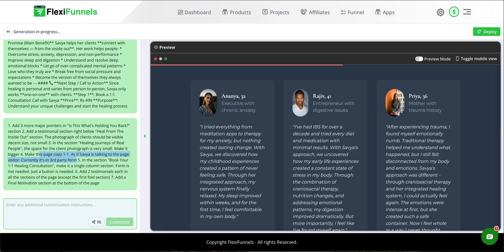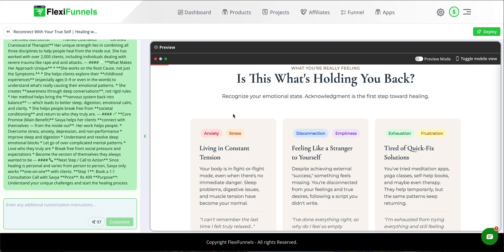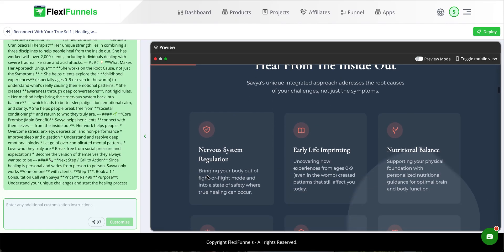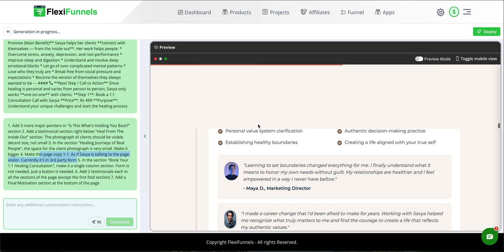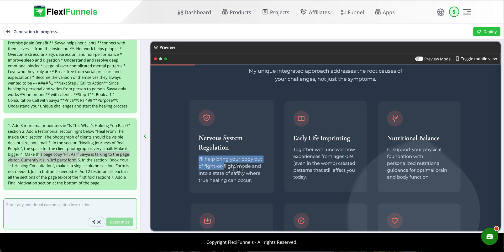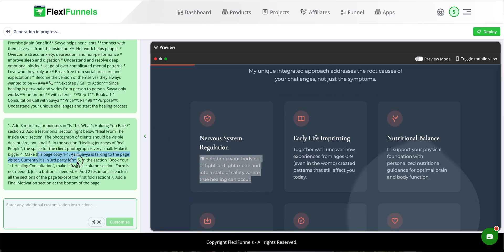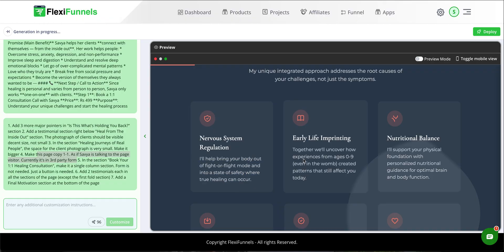Next change: make this page copy one-to-one as if Savya is talking to the page visitor — currently it's in third-party form. This page is for a healer named Savya. On the previous page it read 'bringing your body out of fight or flight mode,' but because I gave the instruction to make it one-to-one, the new page reads 'I will help bring your body out of fight or flight mode.'